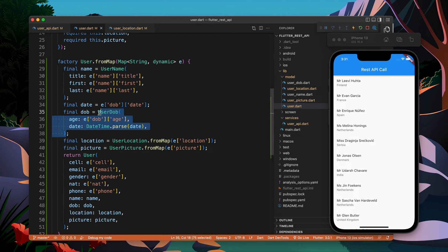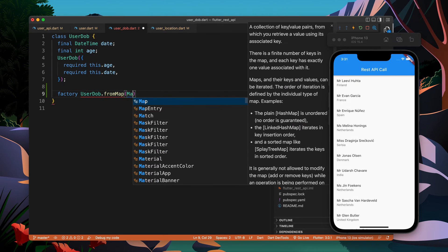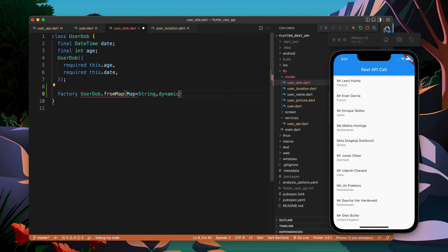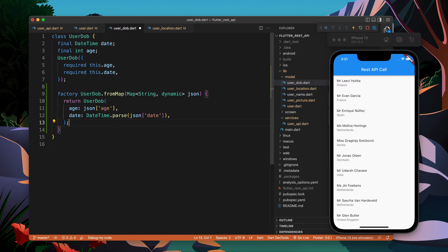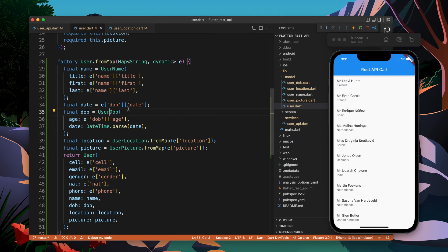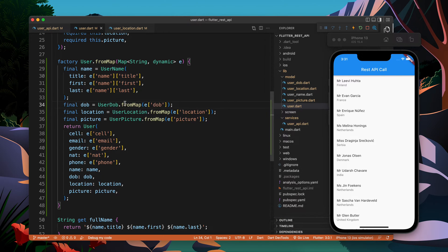We can do the same thing for `UserDob`. Let's create a factory constructor `UserDob.fromMap`, pass a map of type `String` and `dynamic` called `json`, and return the object. Here we say `json['age']` and `json['date']` — that's it. Then we call `UserDob.fromMap` passing the dob field.